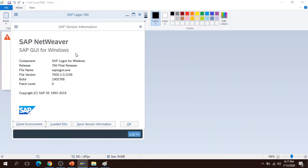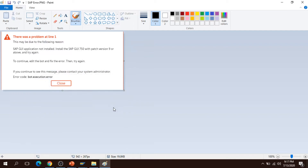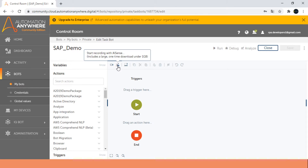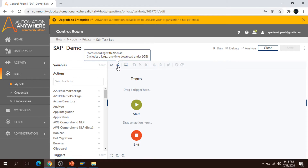When you use Automation Anywhere to work with SAP with the 750 GUI version and your patch version is not 9, you will get an error. It's better to use SAP version 760, which is the latest version I am using here, as it is capable of working with A2019. In A2019 we can automate SAP in several ways. The first way is the Universal Recorder, and we also have a recorder called AI Sense recording, which is helpful when working with Citrix automation or surface automations.